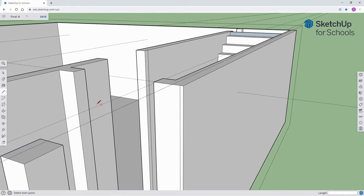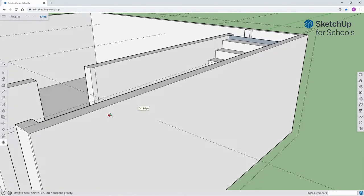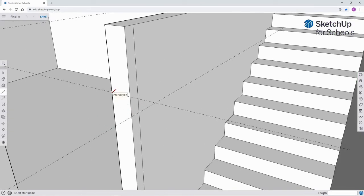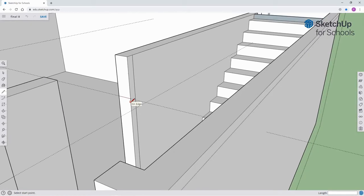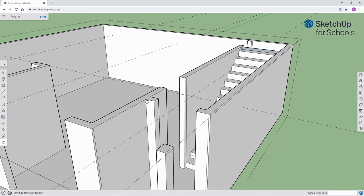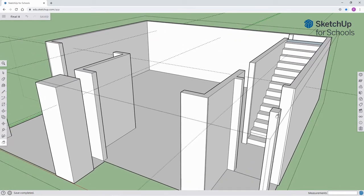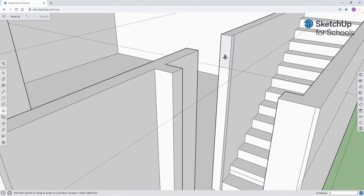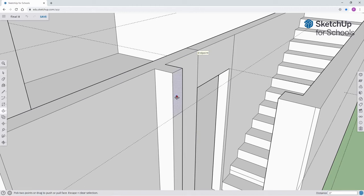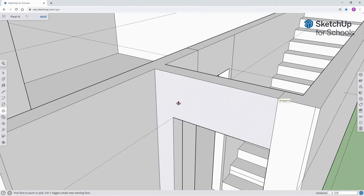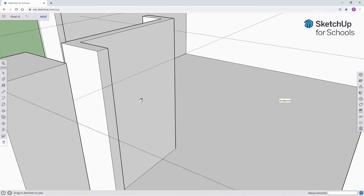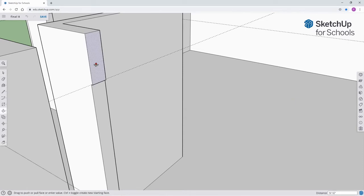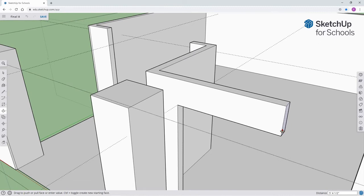Each one of these sections will become the top part of entryways, as you will see in just a moment. Let's get this one here. Pan over. Now I will use the push-pull tool.